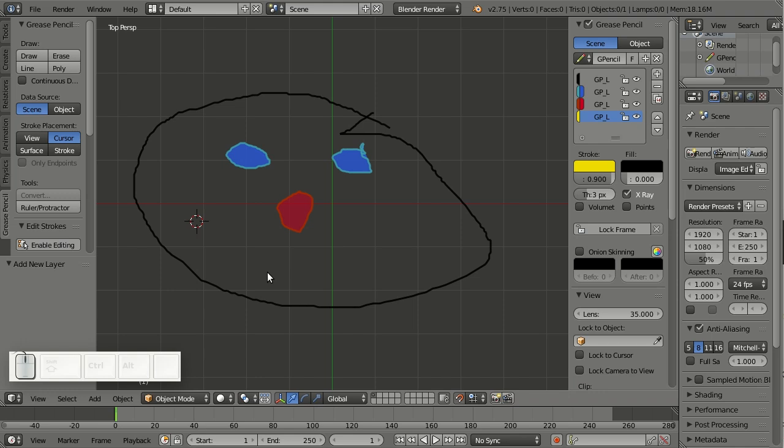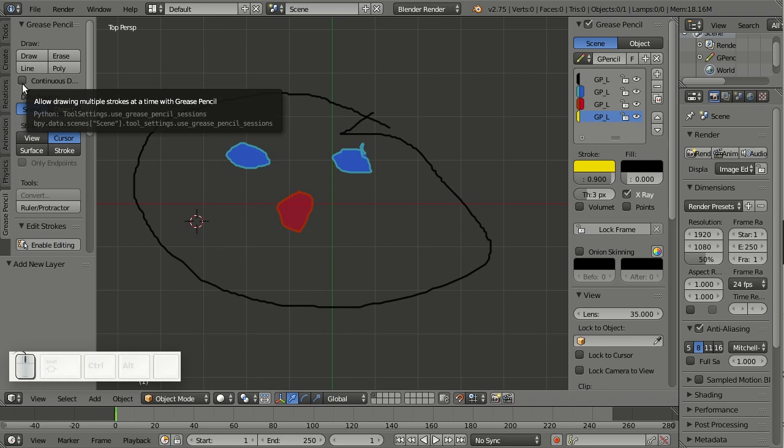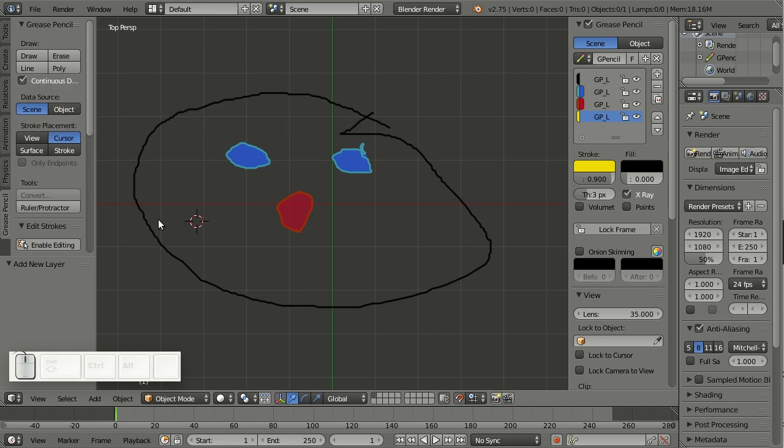The grease pencil got some minor interface and workflow improvements that make it feel more rounded and more Blenderish. For example, say I'd like to add a new layer here for the mouth and use continuous drawing. I simply select continuous drawing, then press D to start drawing.